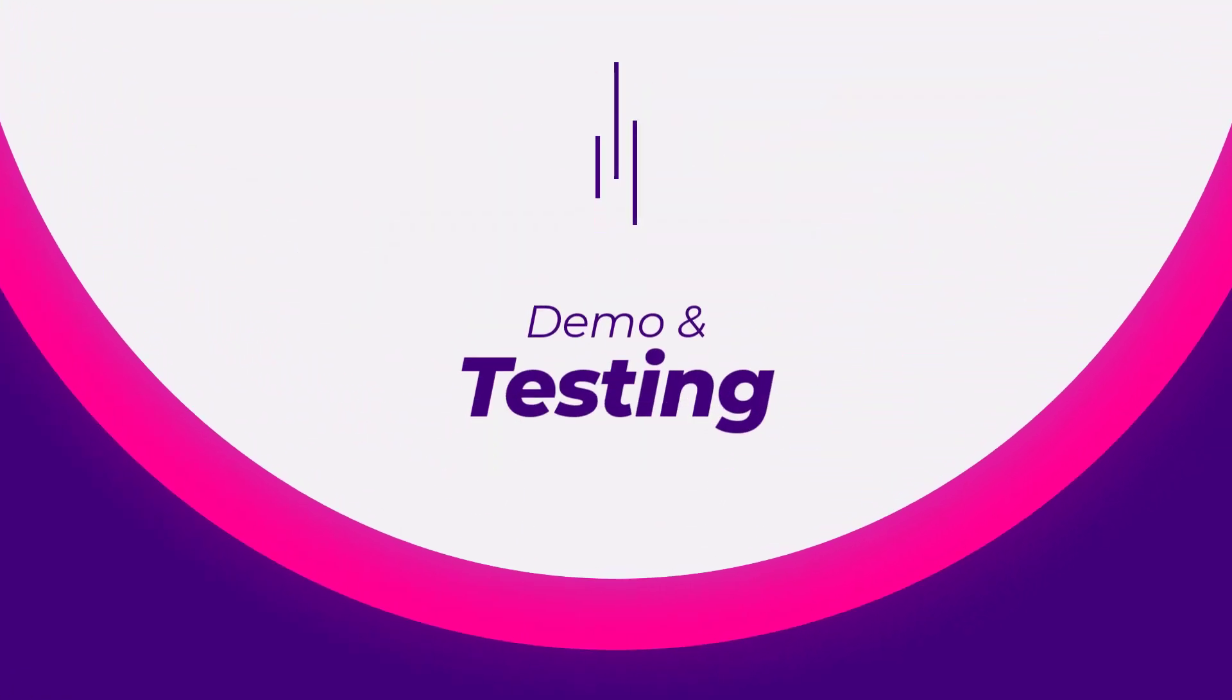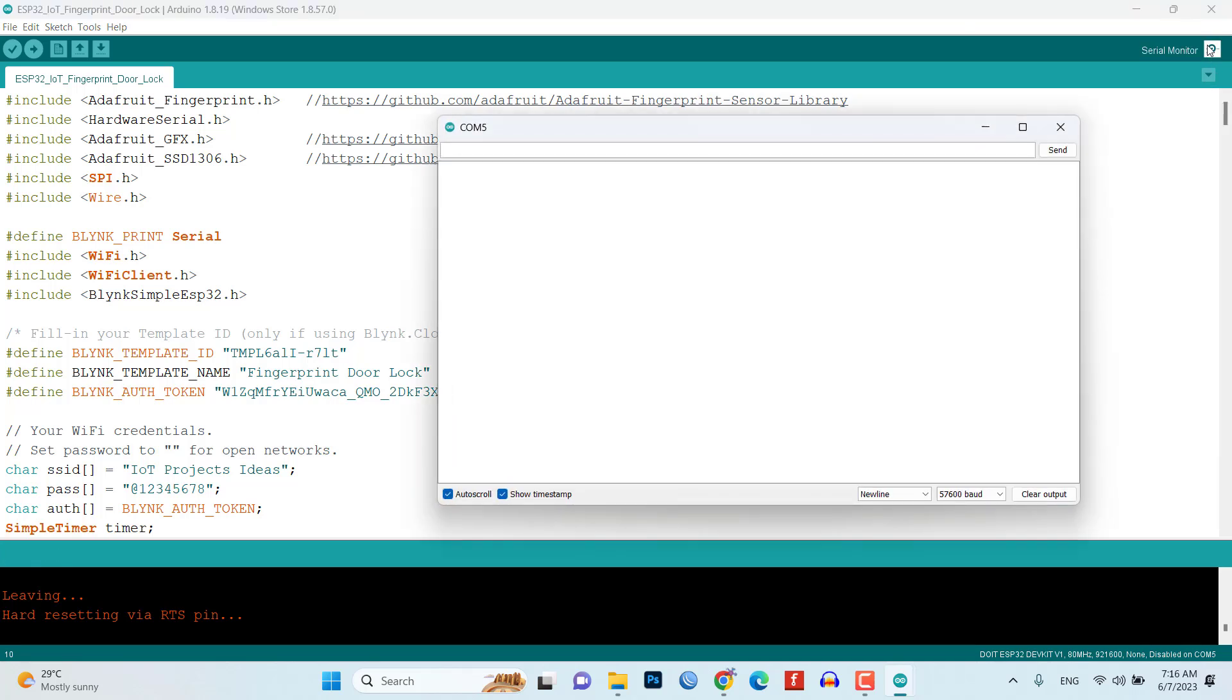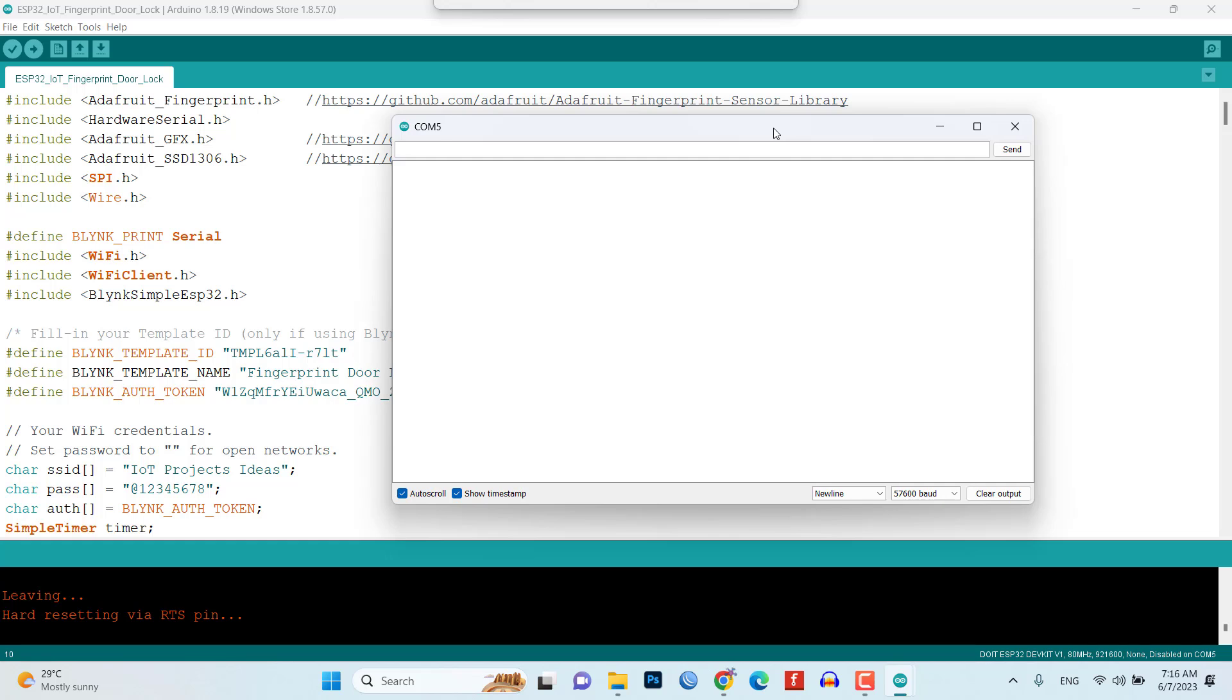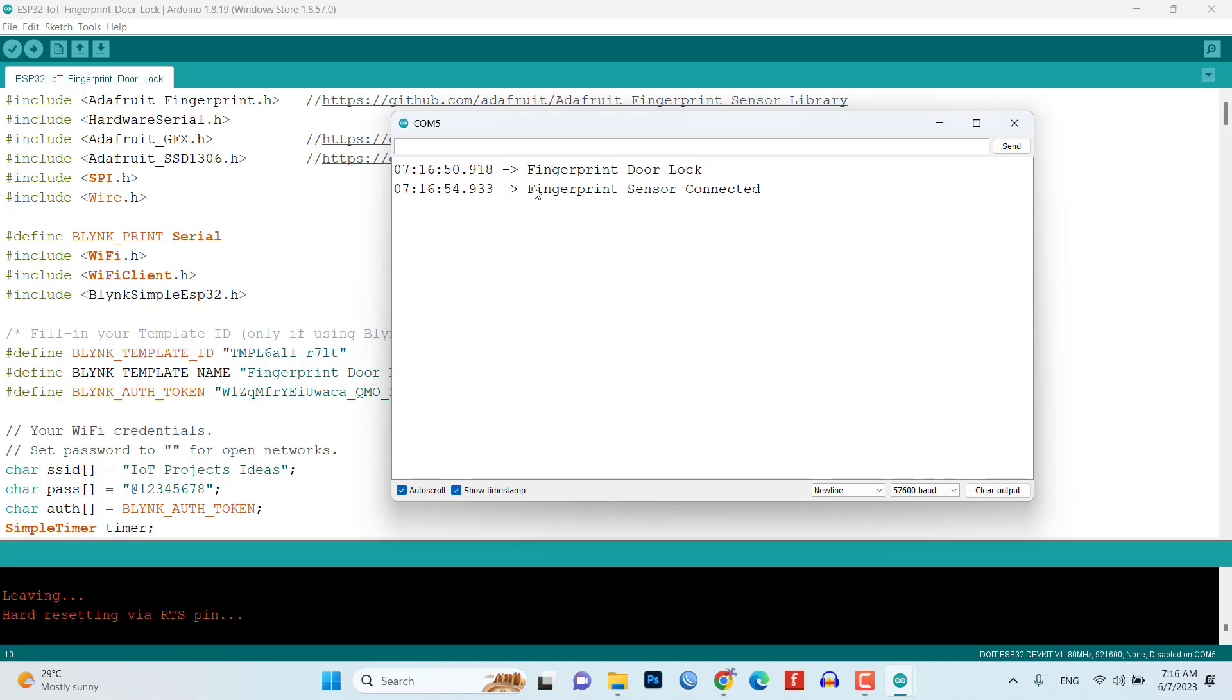Demo and Testing. After a successful upload, open the serial monitor at a baud rate of 57600. This will allow you to monitor the system's output and debug any issues.